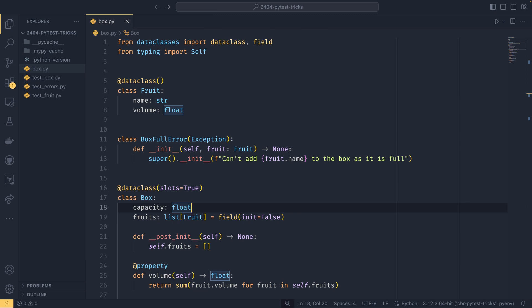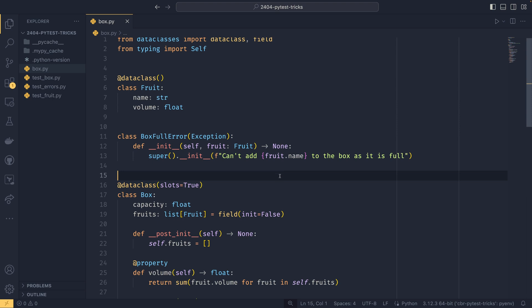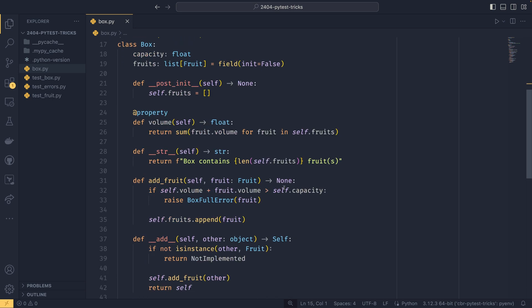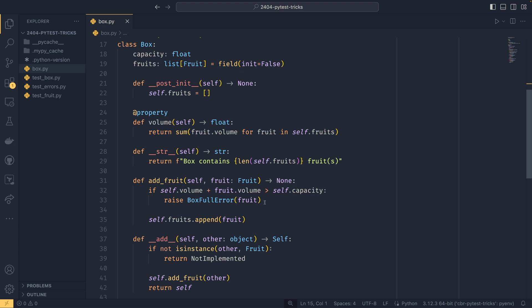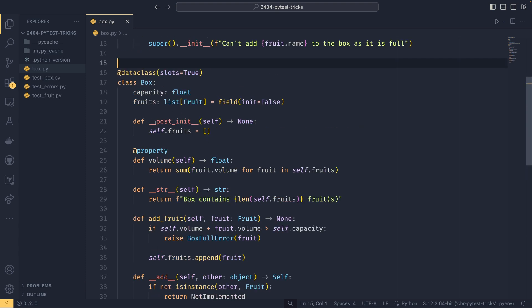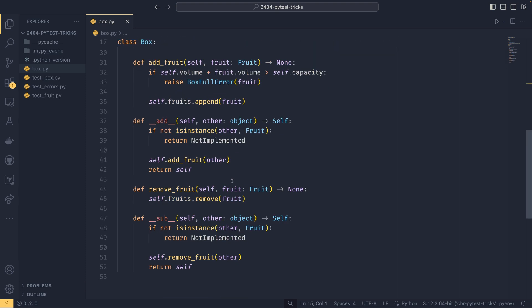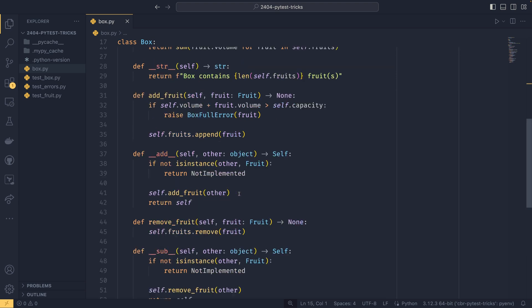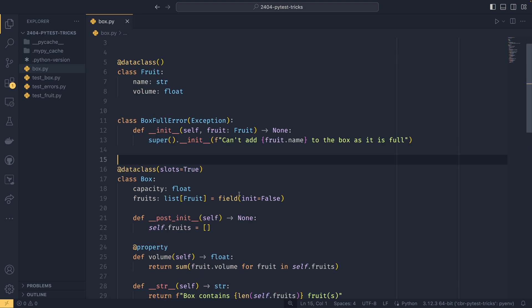So to actually show all this off, I've got this file here with some classes. We have a fruit class, an exception class, and then a box class. The idea of the program is that you can add and remove fruit to and from the box and you'll get an error if the box is full. It tracks the capacity and the volume and all this. If you want to take a closer look at the code, it will be in the description. I'm not going to look at it too hard because I want to get into my first trick.